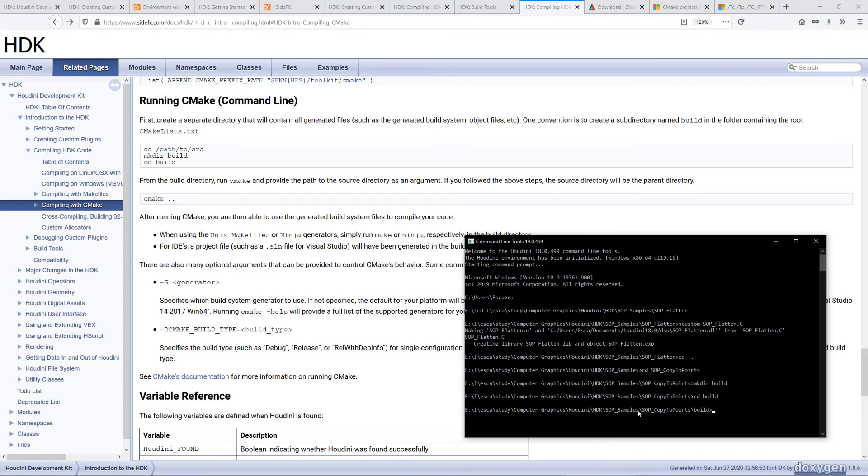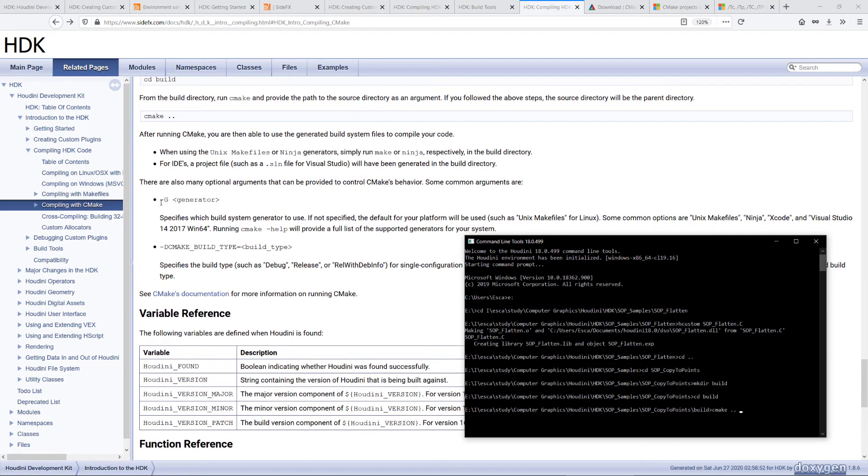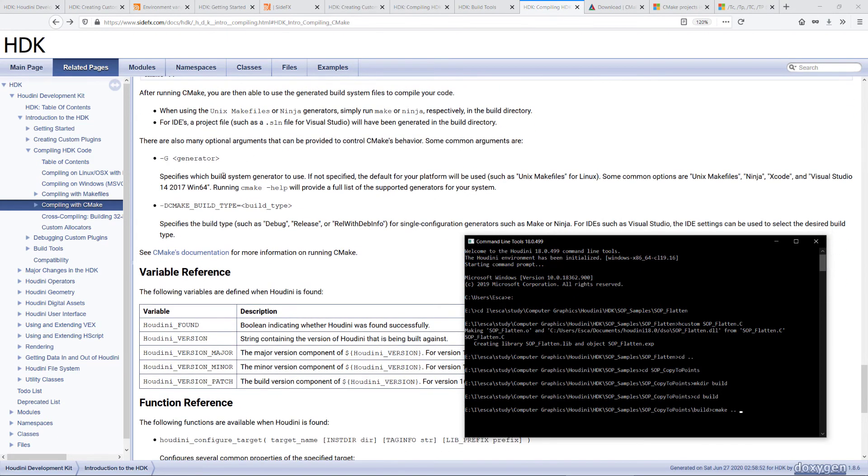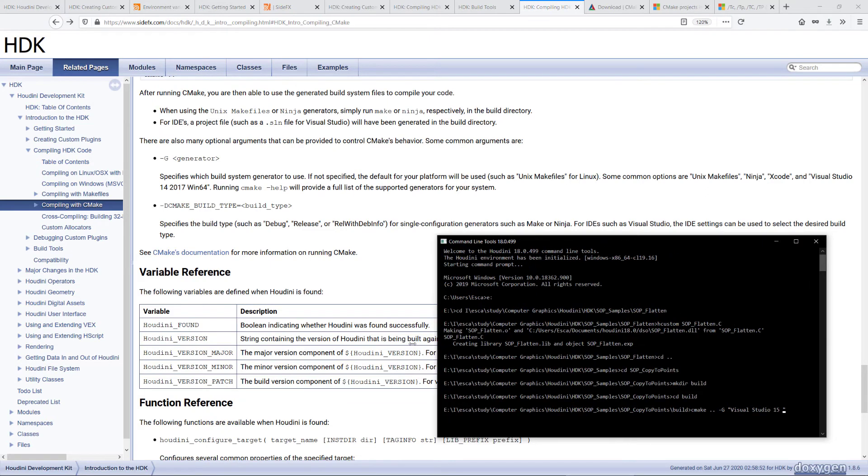To start with, CMake dot dot space, then we can specify the generator for the build tool. So it's documented here. What you need to do is dash G and the generator we'll be using is Visual Studio 15 in this case.